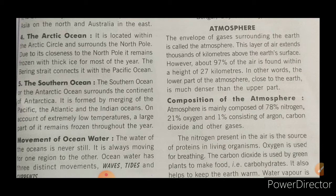The lower part of the atmosphere is the most dense part, while the upper part is less dense. The atmosphere is mainly composed of 78% nitrogen, 21% oxygen, and 1% consisting of argon, carbon dioxide, and other gases.